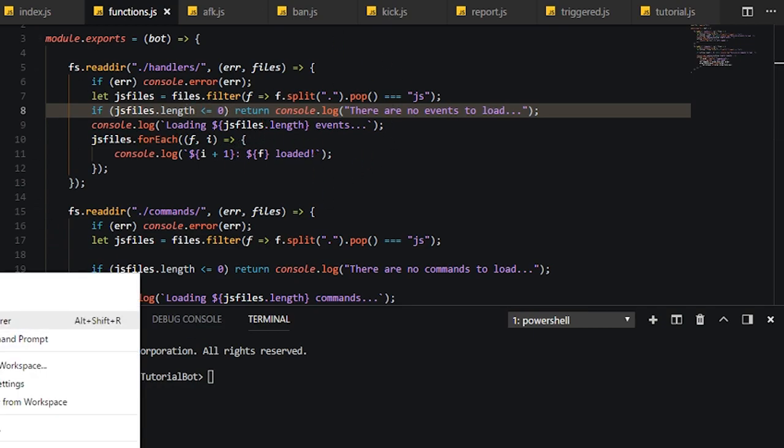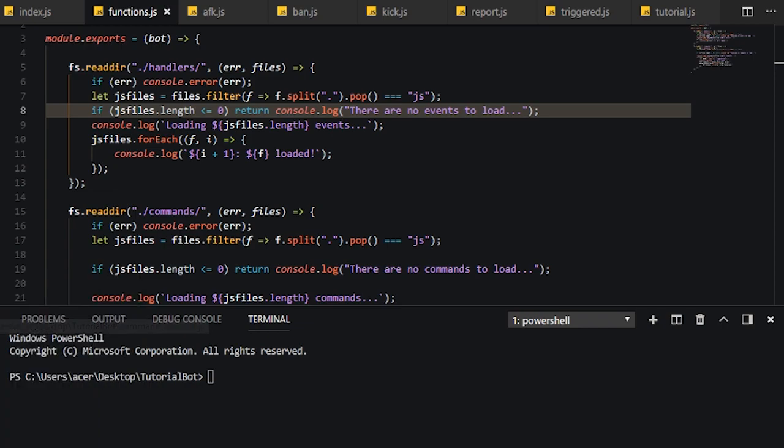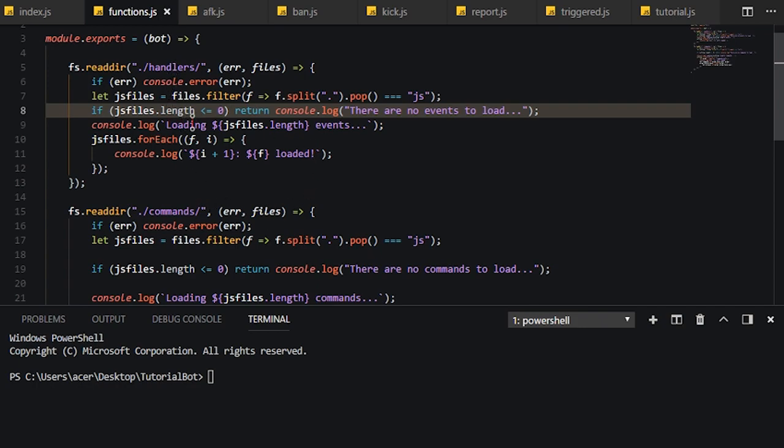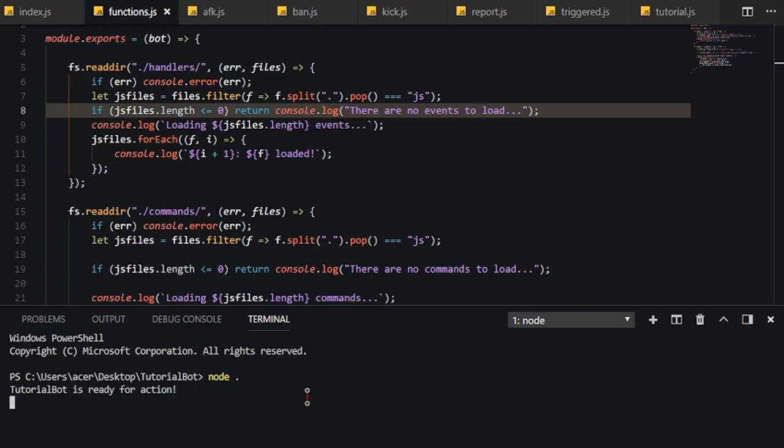Now what we need to do is create a new folder, and we're going to simply call it handlers, which is going to be that handler right there. Now if this is less than that, that means there should be no events to load. If we load the bot now.